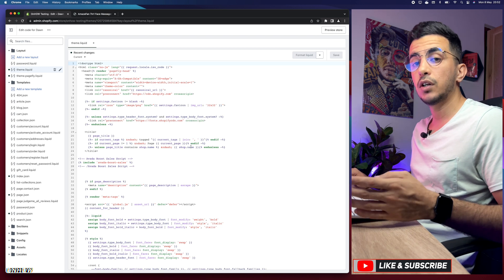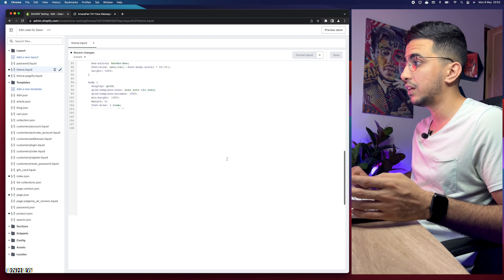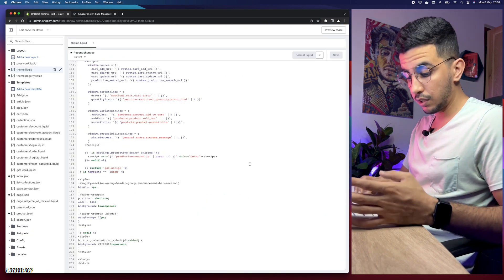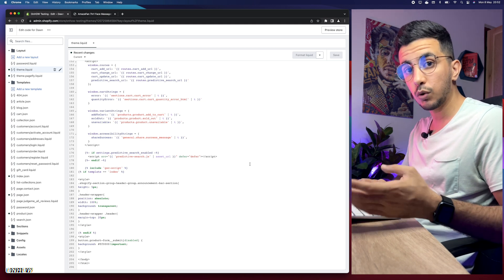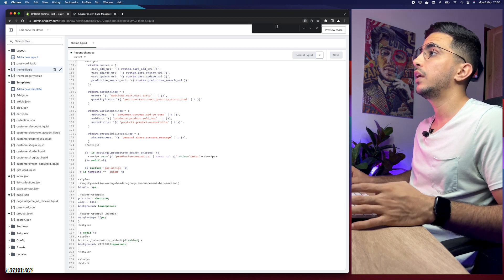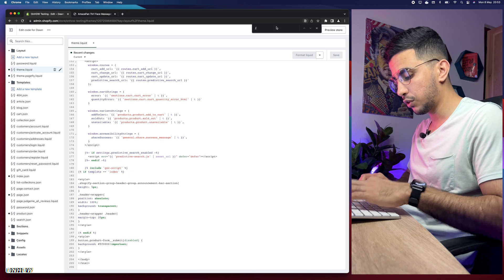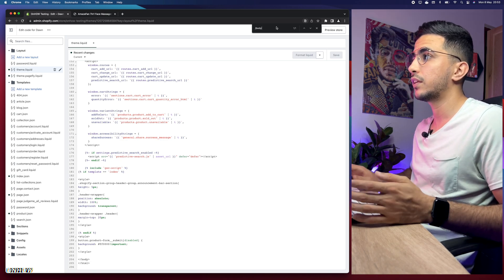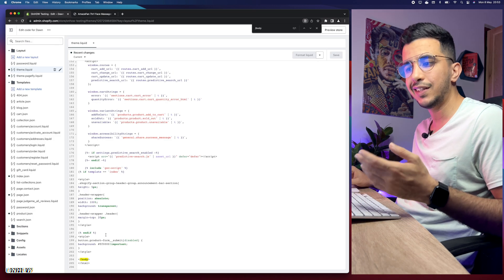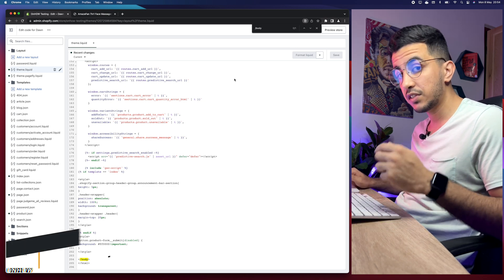After clicking theme.liquid, it will show you all the code. The next thing you're going to do is find a section called forward slash body — it should be near the bottom of the page. If you can't find it, press Ctrl+F on Windows or Command+F on Mac to open the search prompt, type in forward slash body, and it will highlight it in the code.